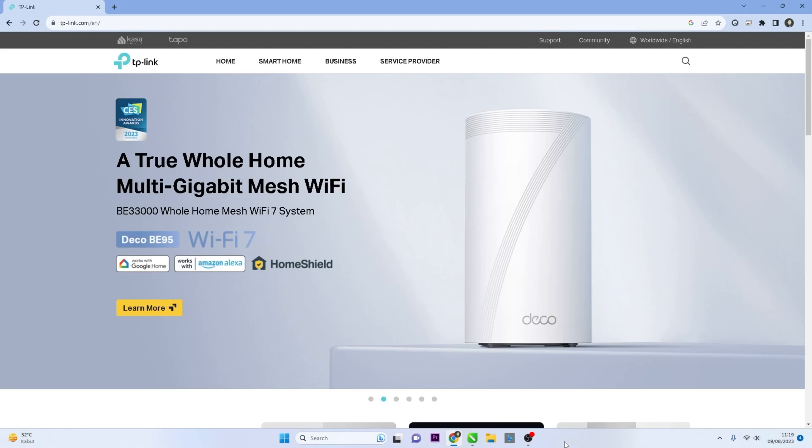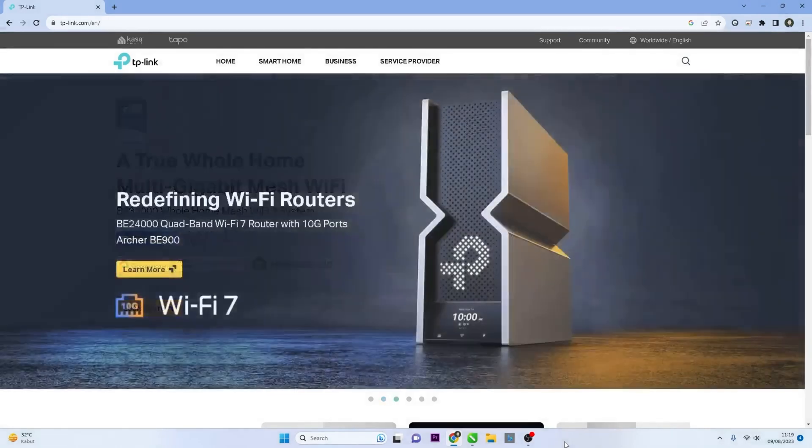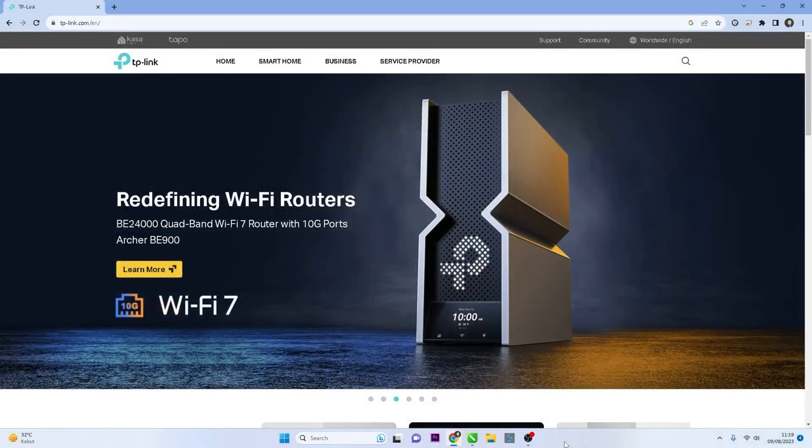Hello and welcome to my YouTube channel. In this video, I will guide you on how to change the Wi-Fi password on a TP-Link router.